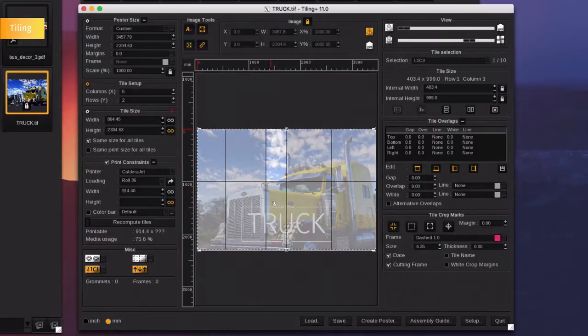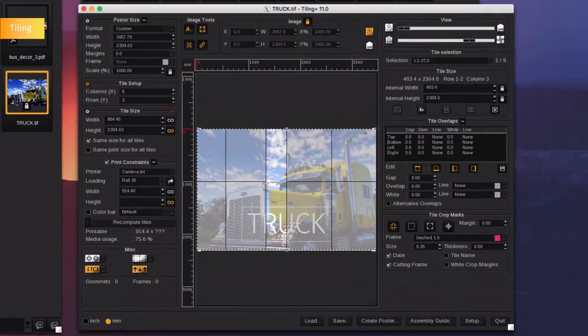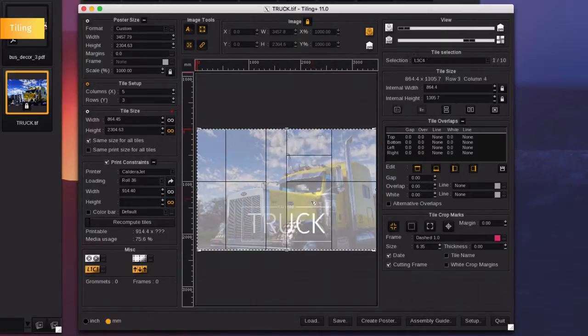Select tiles and merge them together. Split one tile horizontally. Split another vertically.